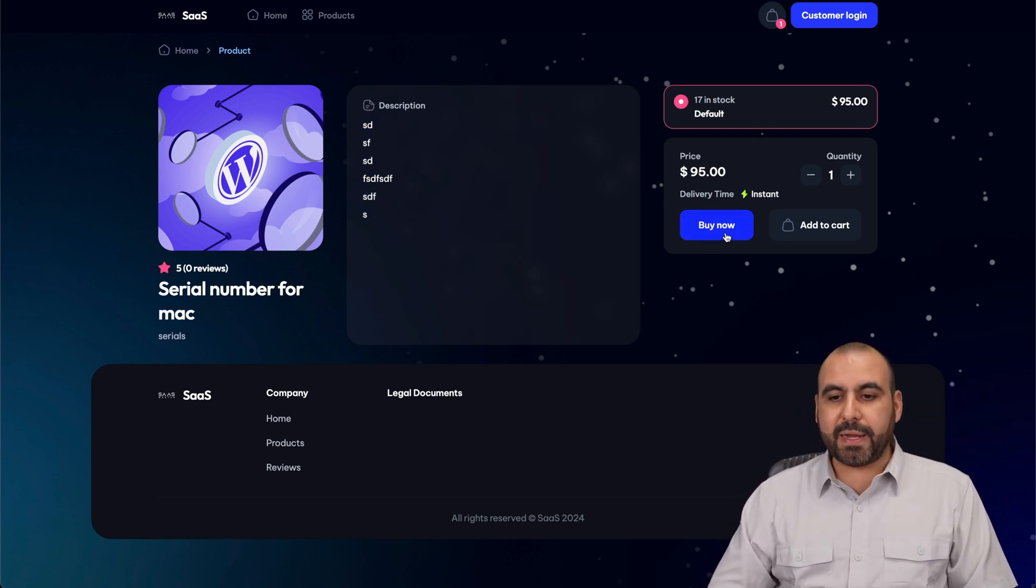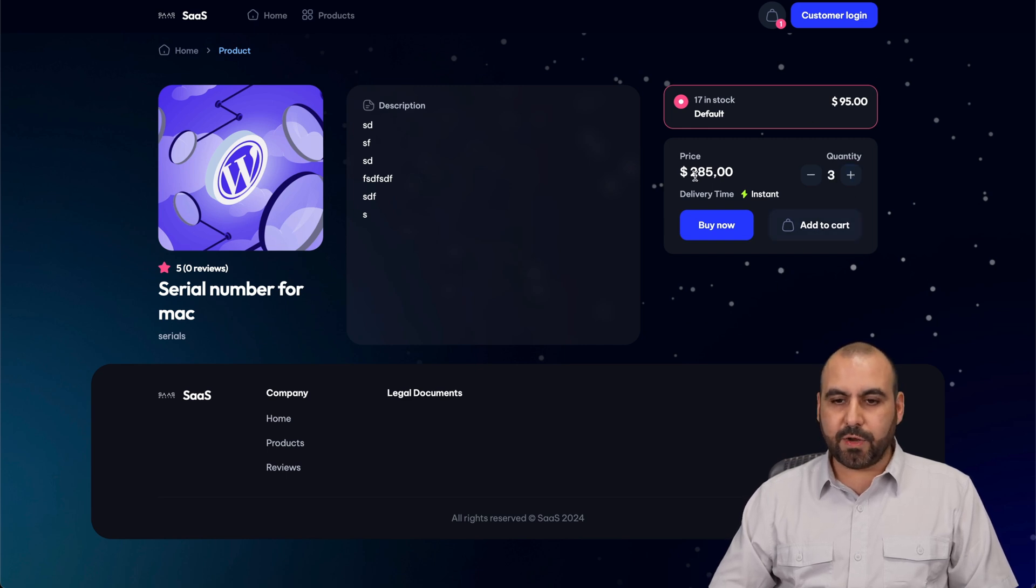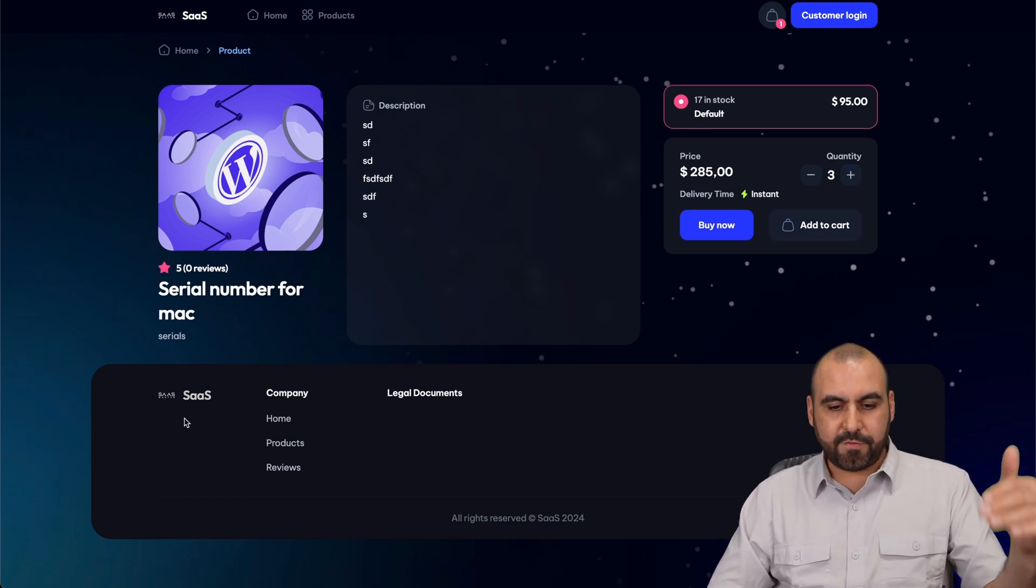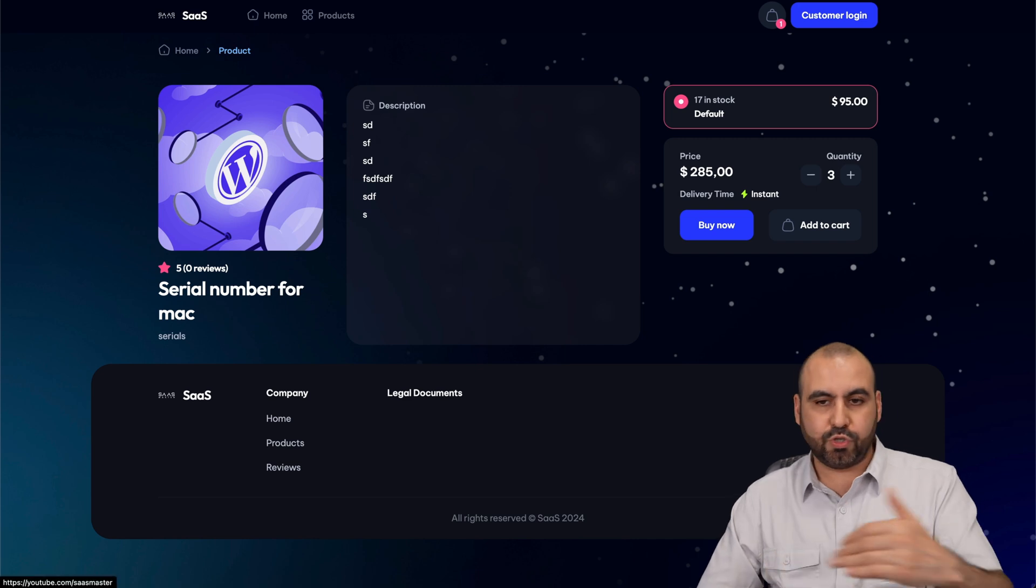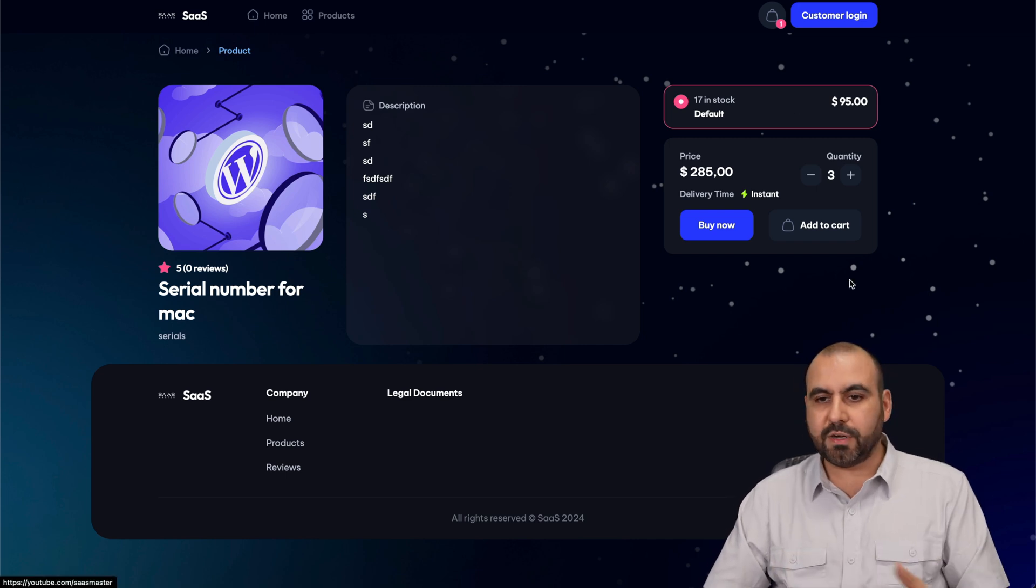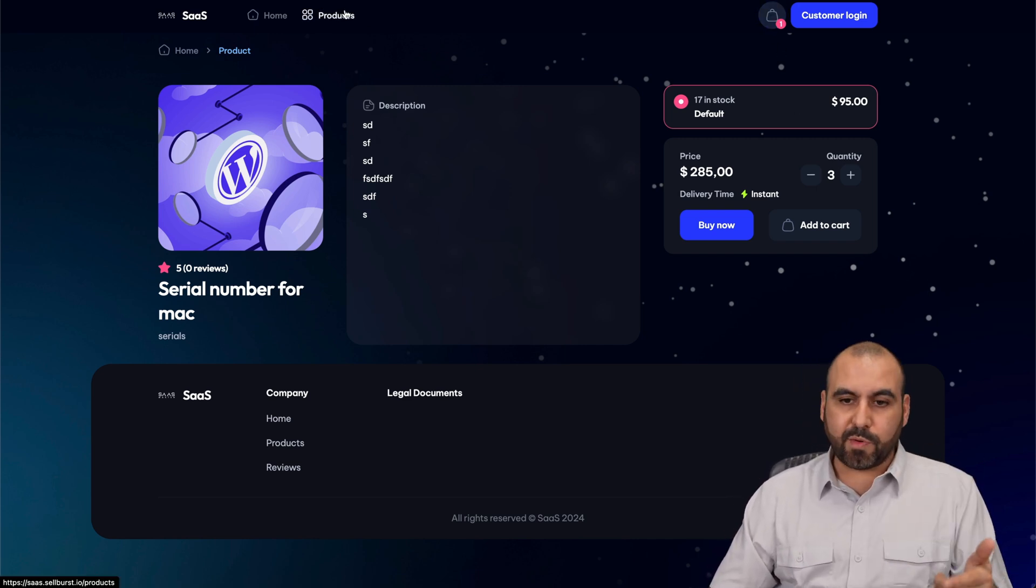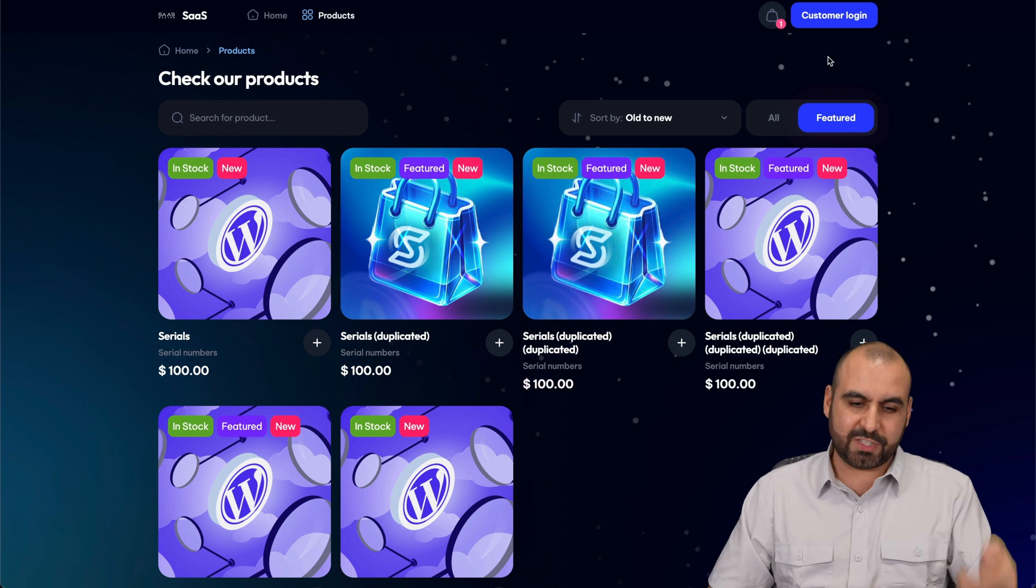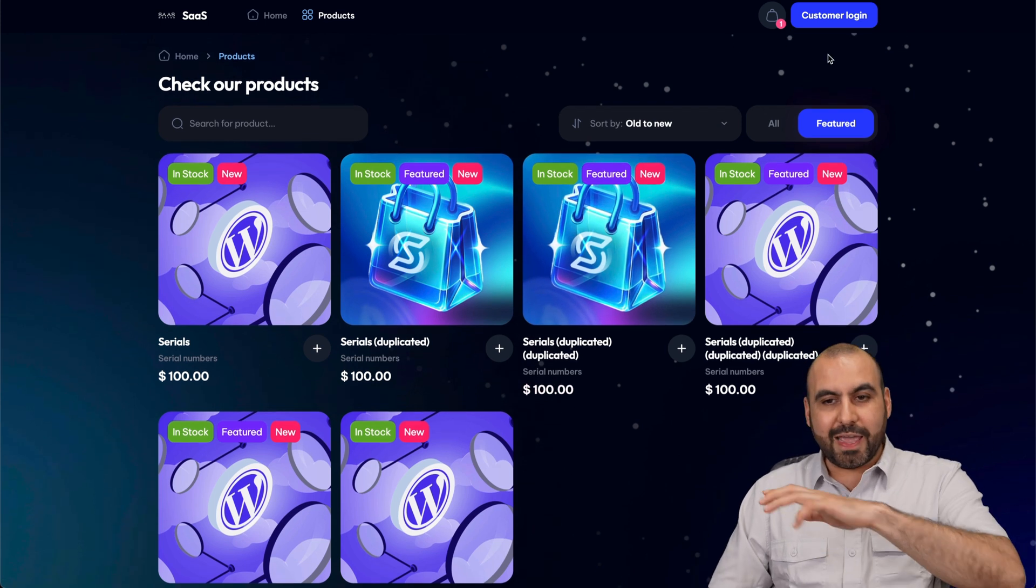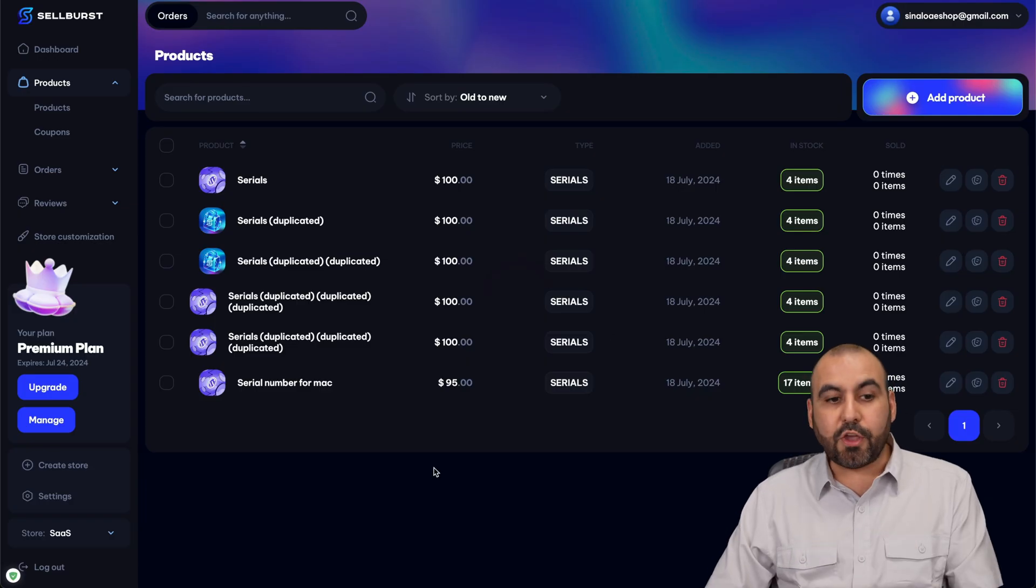I can go ahead and buy now, add to cart, set the quantity here, update the quantity. Here we go, $285. We got our footer right here, which we can edit. We can add more social items here. I got my cart, more products. I can add more products. I can use my customer login. And all that is provided with Sellburst.